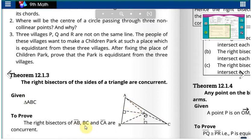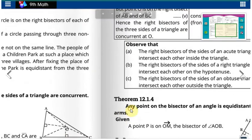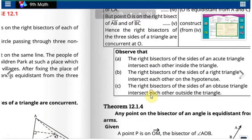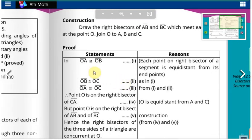We draw right bisectors on AB and BC such that they meet at a point O. We then join this point O with A, B, and C — this is our construction. Now, OA is congruent to OB because each point on the right bisector of a segment is equidistant from its end points, as we proved in the last theorem.